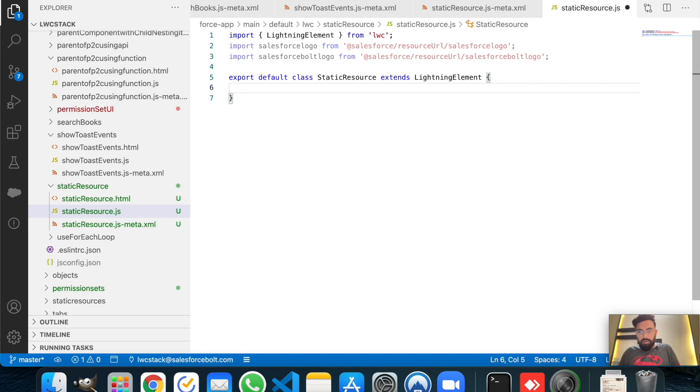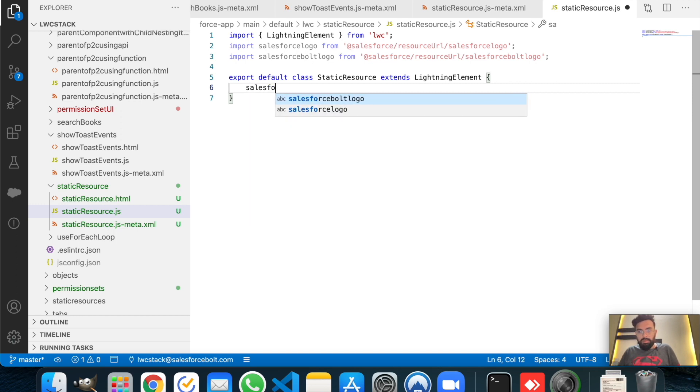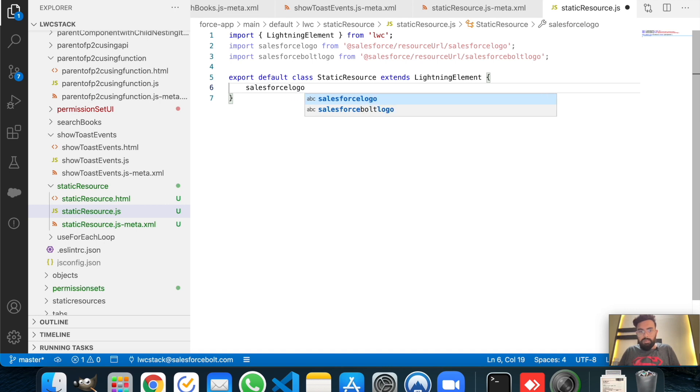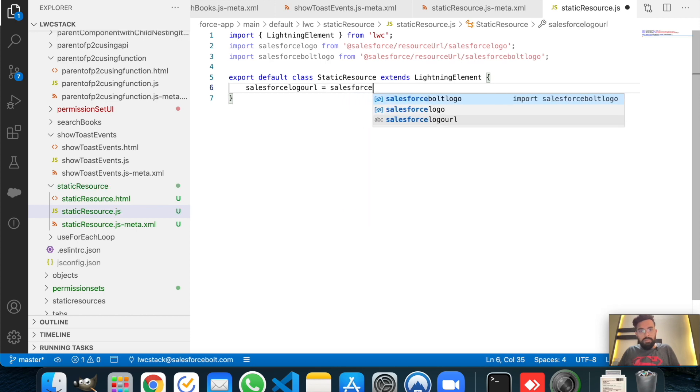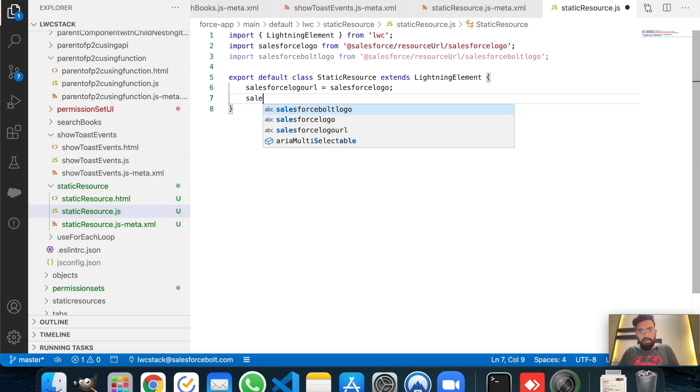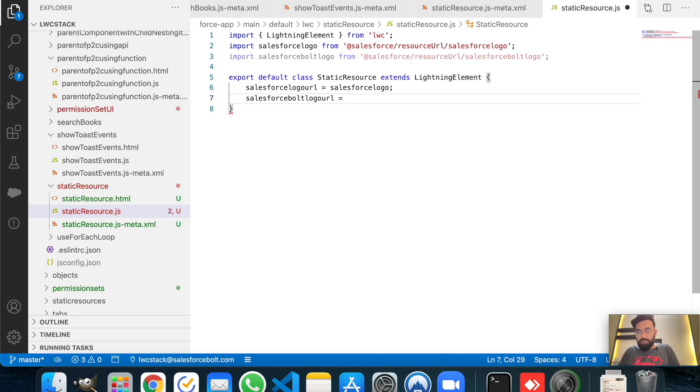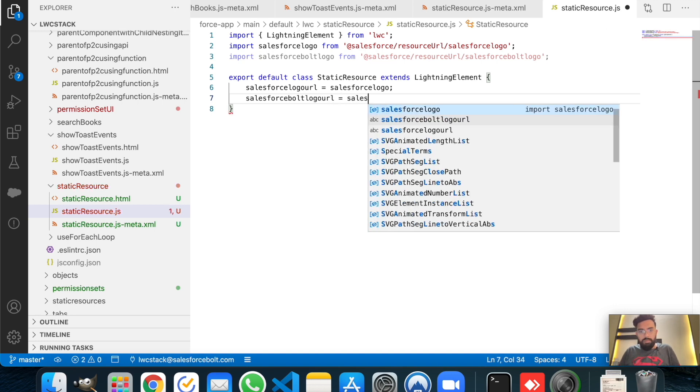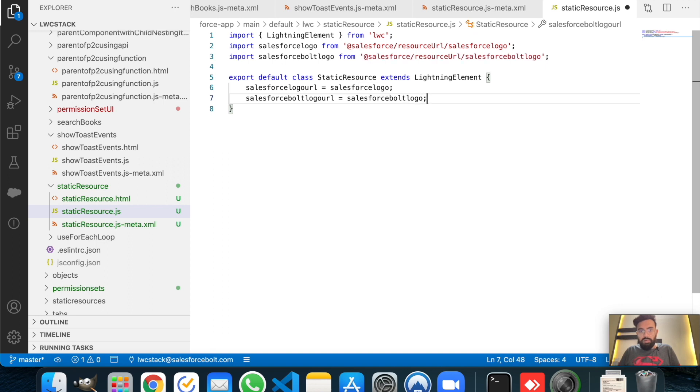All right, now we will expose these URLs to the UI template so we will have the parameter here. Salesforce logo URL is equal to Salesforce logo, and Salesforce Bolt logo URL is equal to Salesforce Bolt logo. So we are done with the JavaScript part.